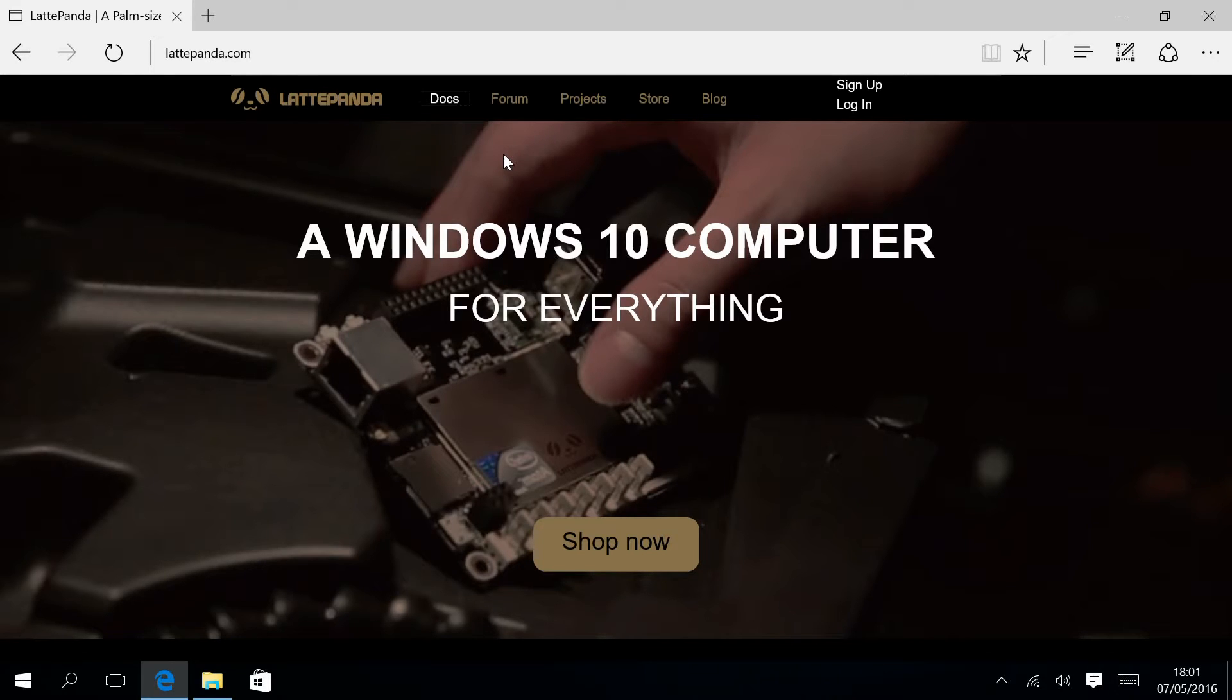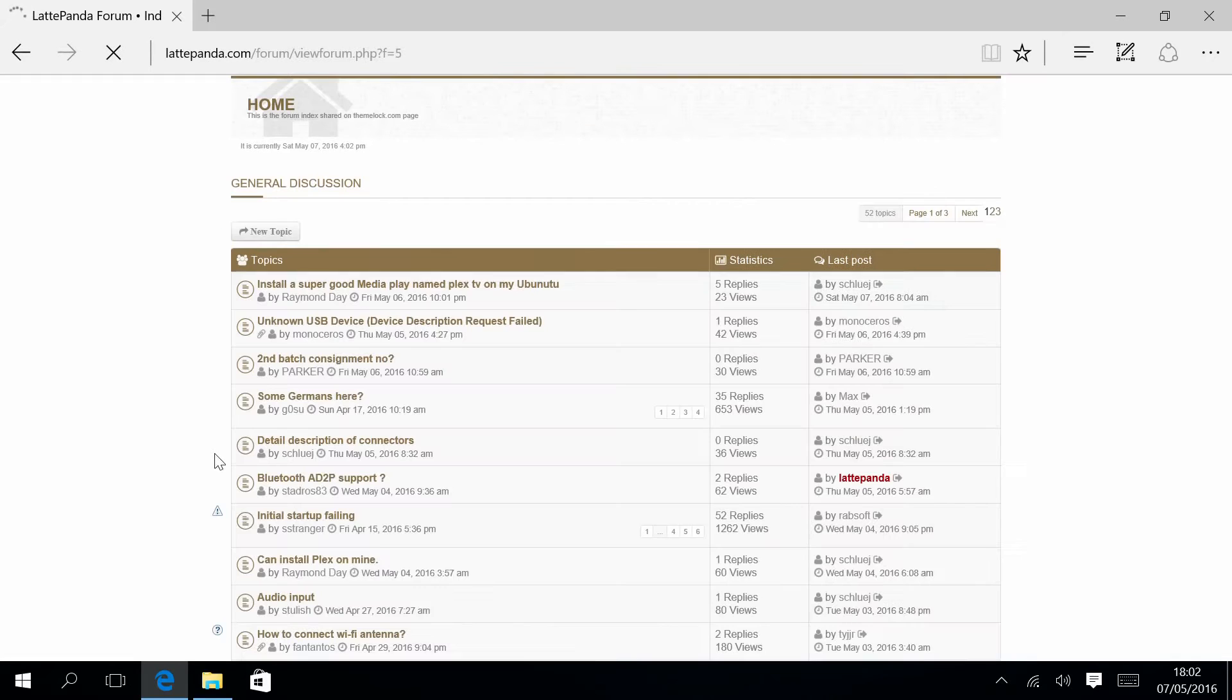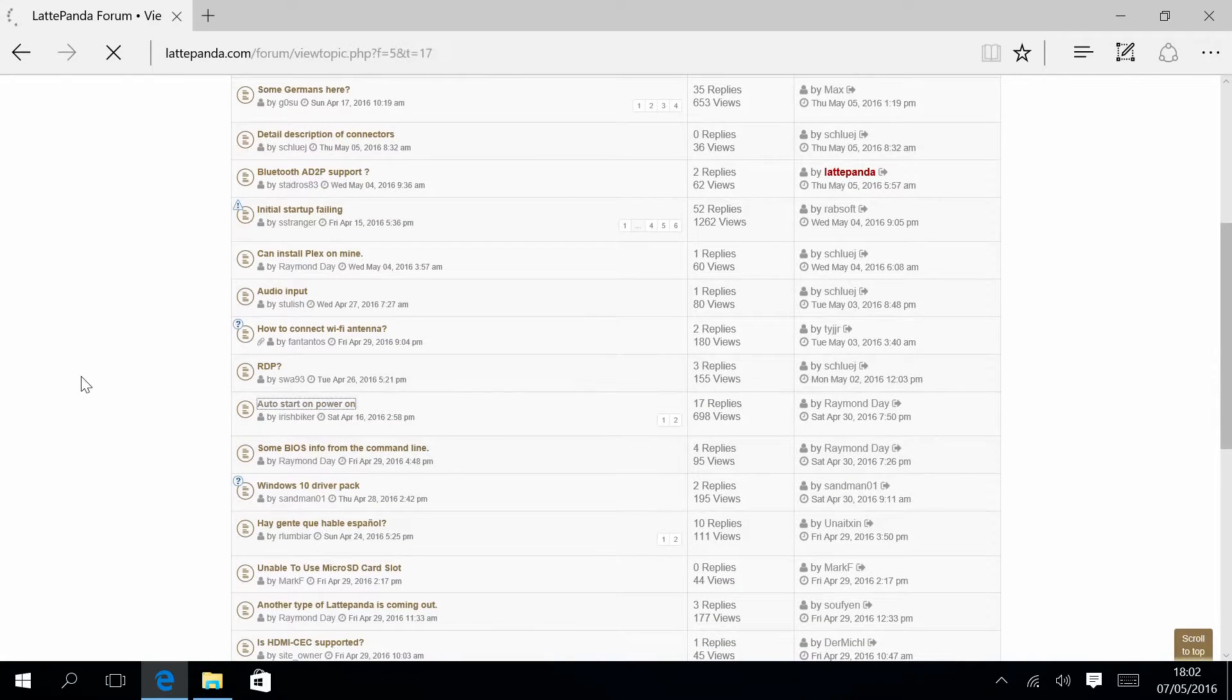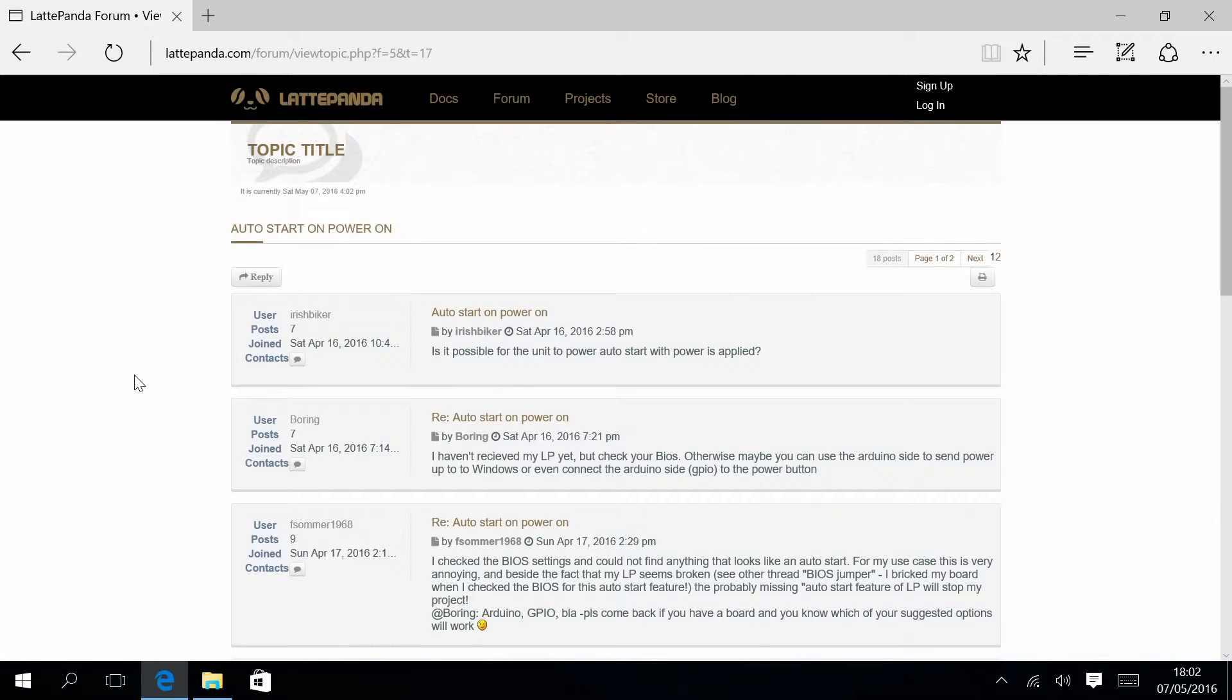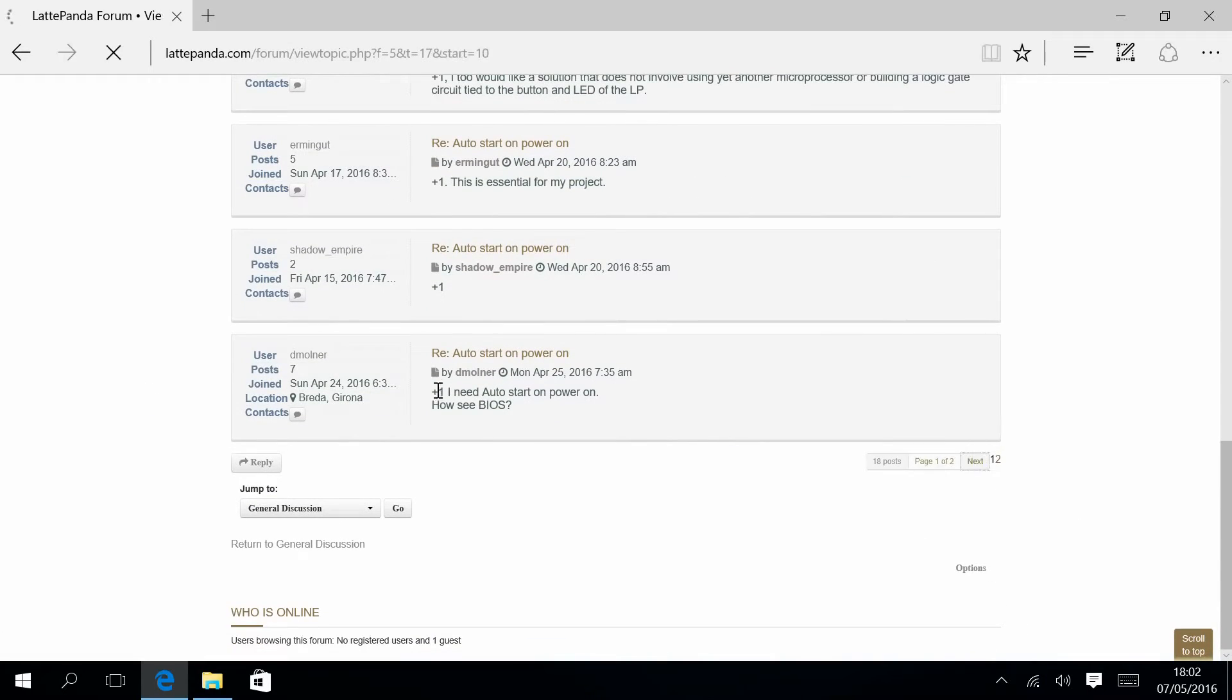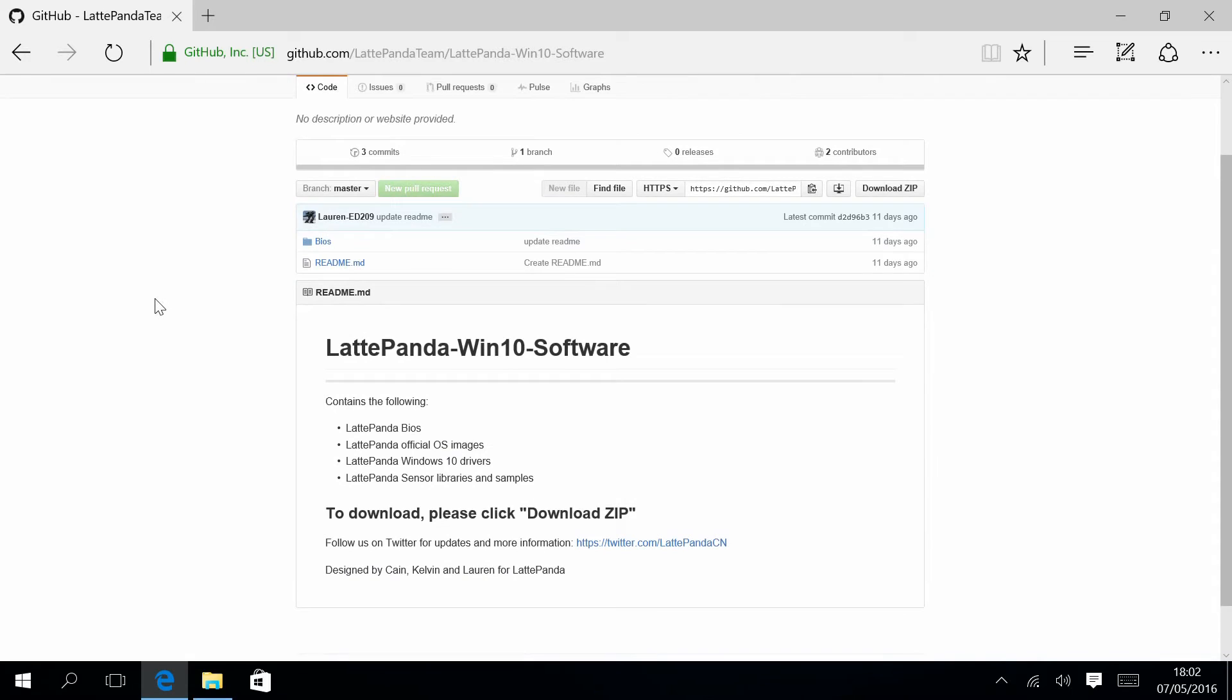To do this, you go to the forum of the LattePanda official website. In general discussion, there is a thread about this called auto start on power on. People were asking about this, so the guys from the LattePanda team provided a link to the GitHub repository. By entering this link, you have access to these files.